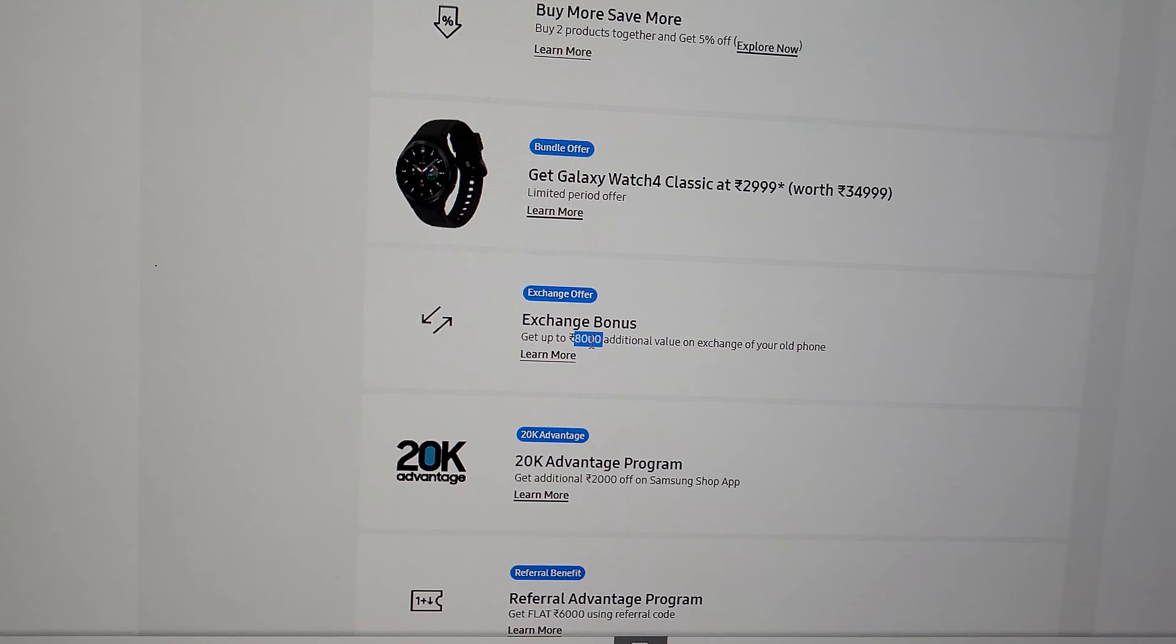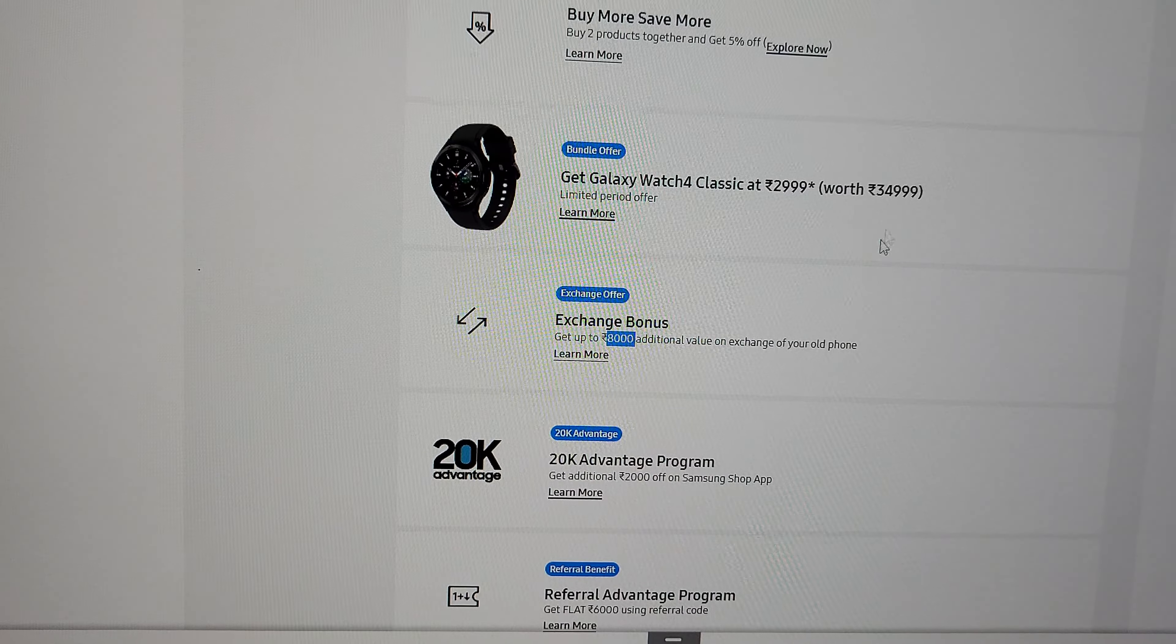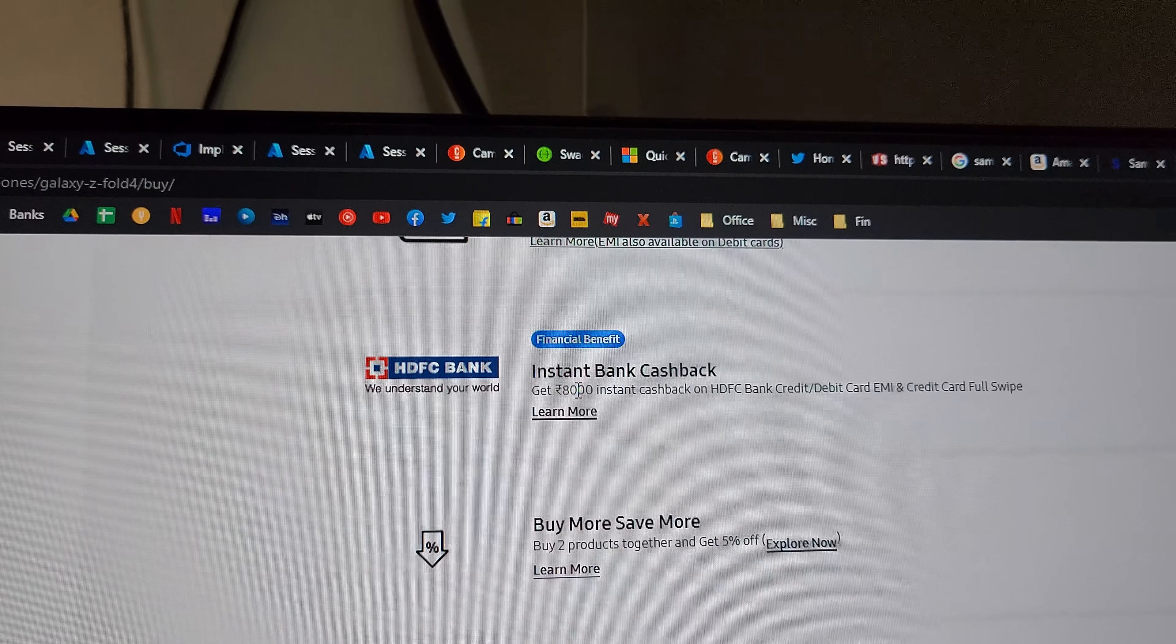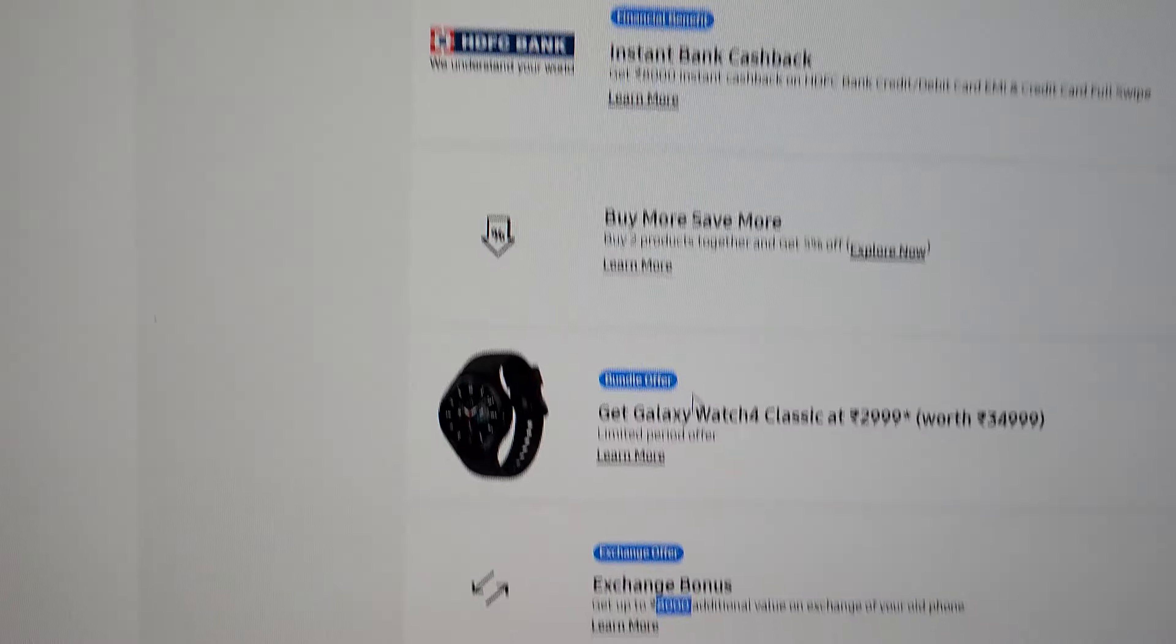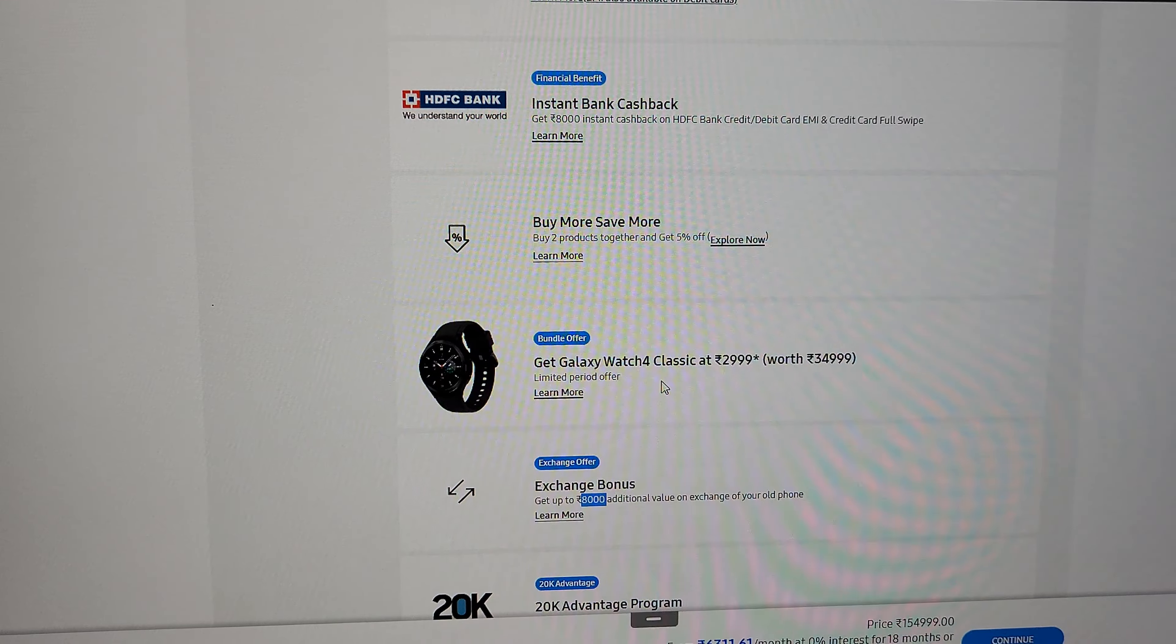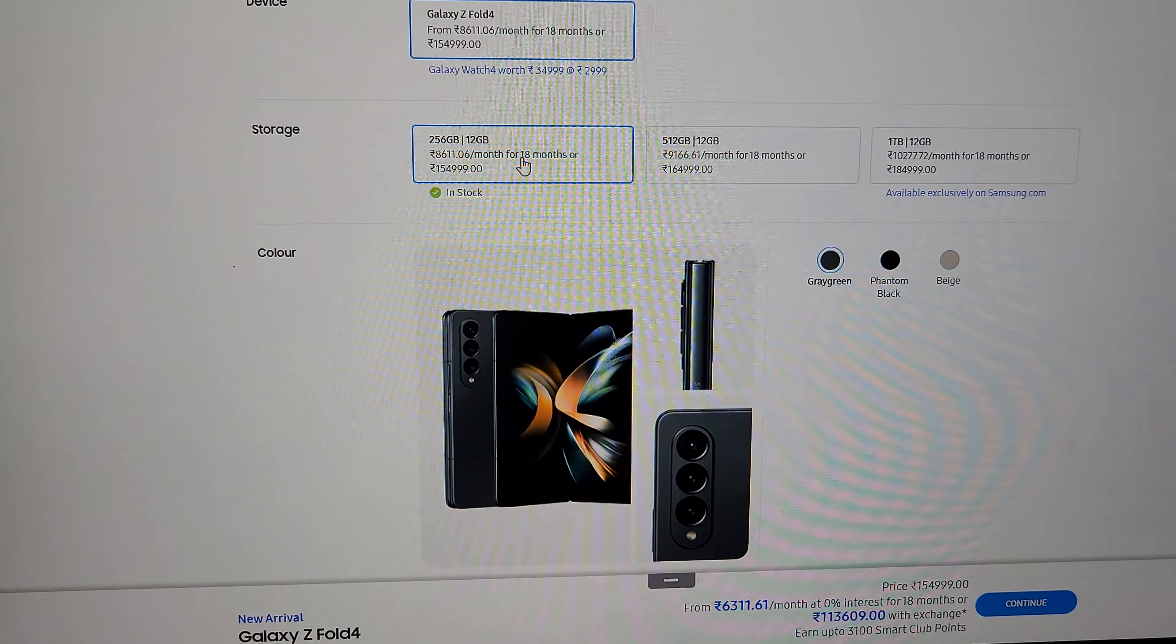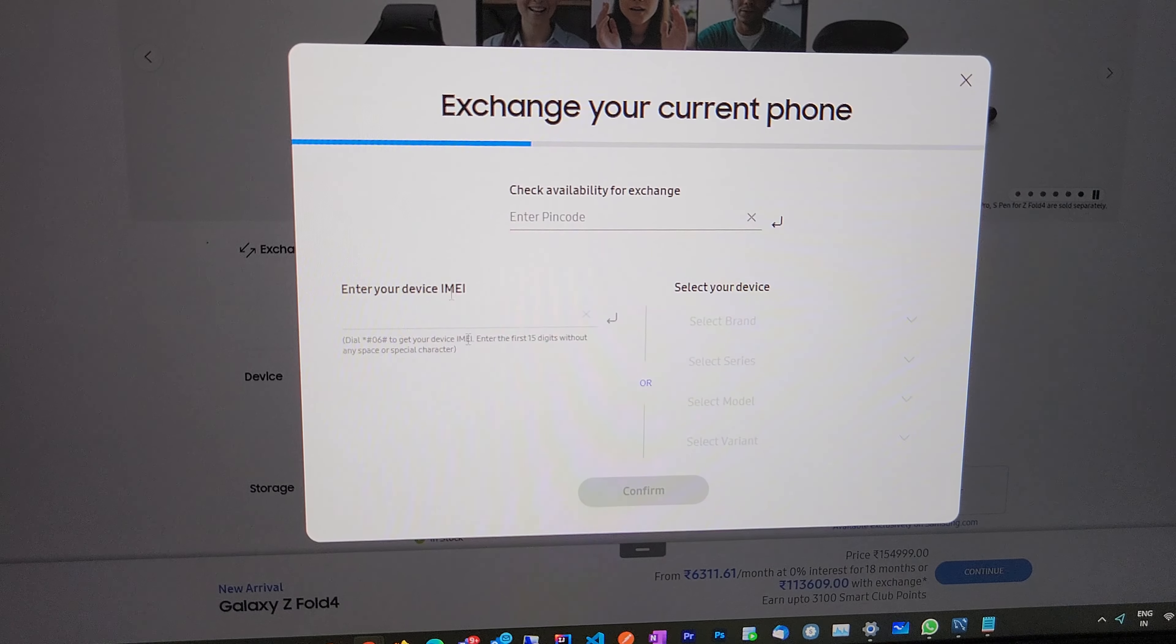I contacted Samsung because it clearly says I have to get extra 8,000. When I contacted Samsung, the person says I can either get the instant cashback from the bank or the exchange bonus, and not both. I was like, 'What the hell, where is it mentioned?' When I made the purchase, when I opted for both, you didn't mention that. You could have mentioned it here when I try to exchange my phone.